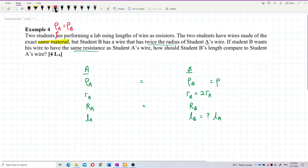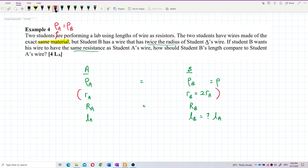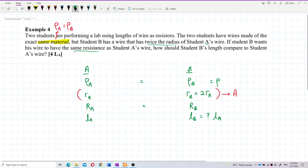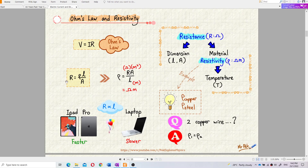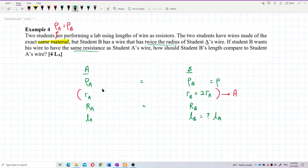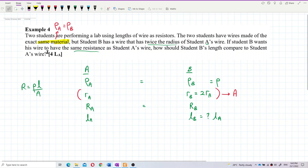The radius information helps us determine the cross-sectional area. This question requires us to use the formula R = ρL/A, where R is resistance, ρ is resistivity, L is length, and A is cross-sectional area. We will use this formula to solve the problem.